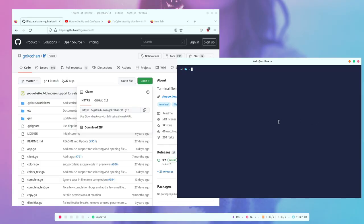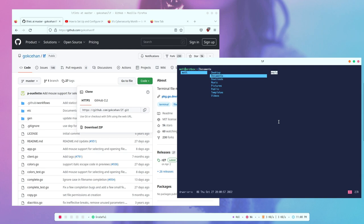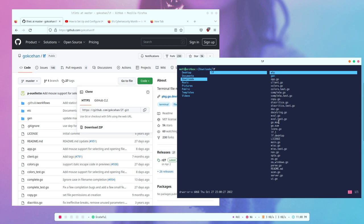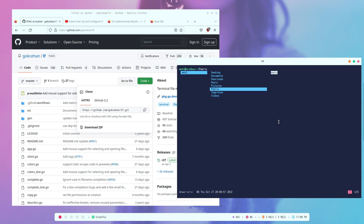So once you have it installed, you'll see something like this. You'll use the command LF to actually launch it, and then you're going to be presented with what is a fairly standard terminal interface for a file manager. It looks somewhat like Ranger, if you've ever used Ranger before. It's very simple, and your navigation is just as predictable as you'd expect. You'll be able to go up and down using J and K. If you want to go into a folder, you'd use L. If you want to go back or up a folder, you'd use H — so all of the Vim keys work. You can use GG to go to the top, capital G to go to the bottom.